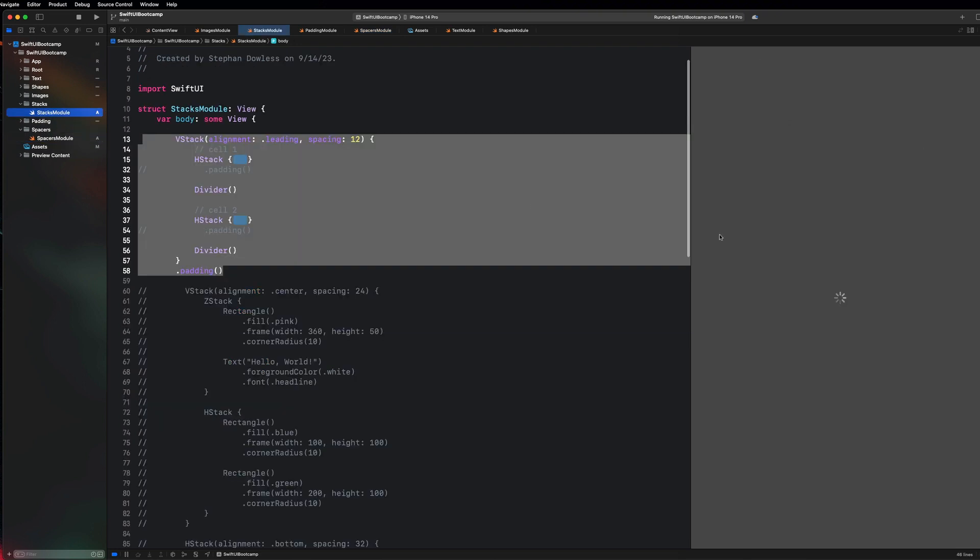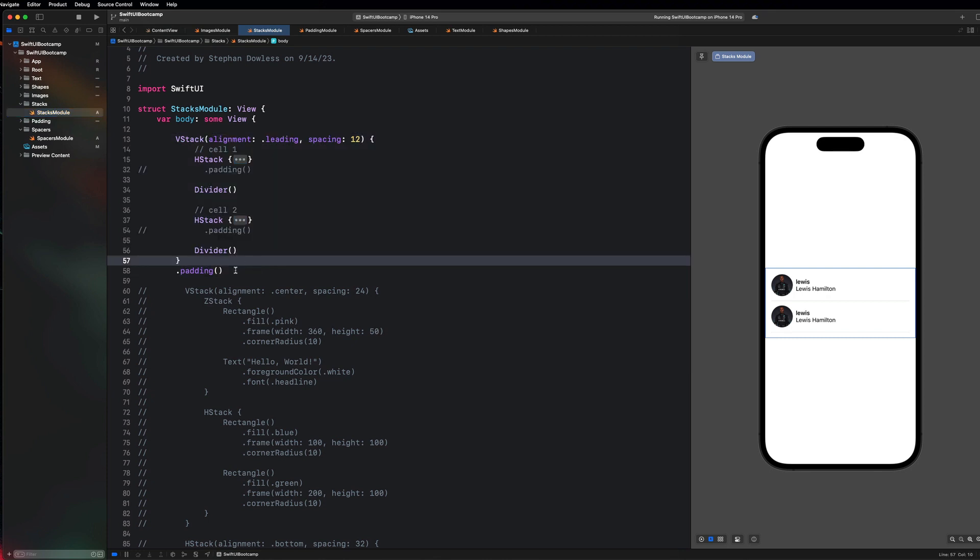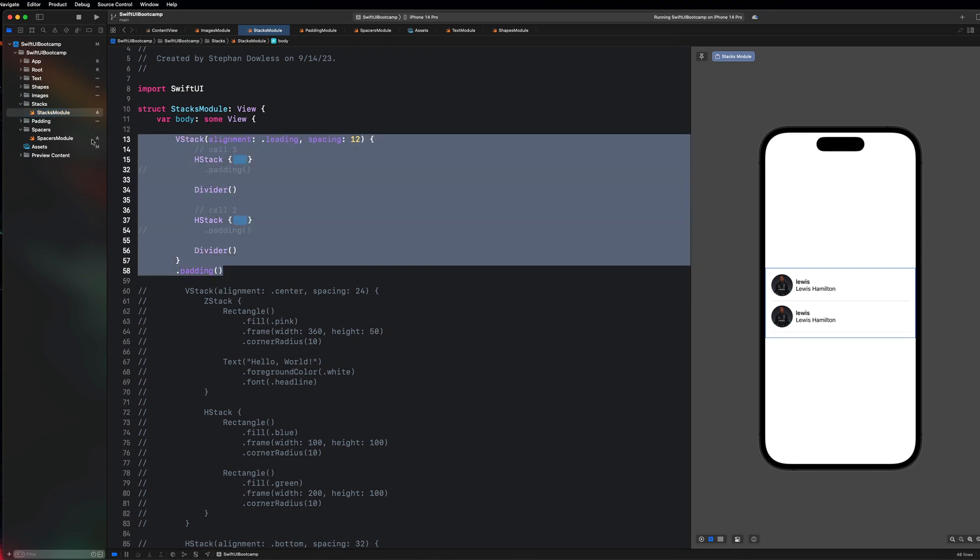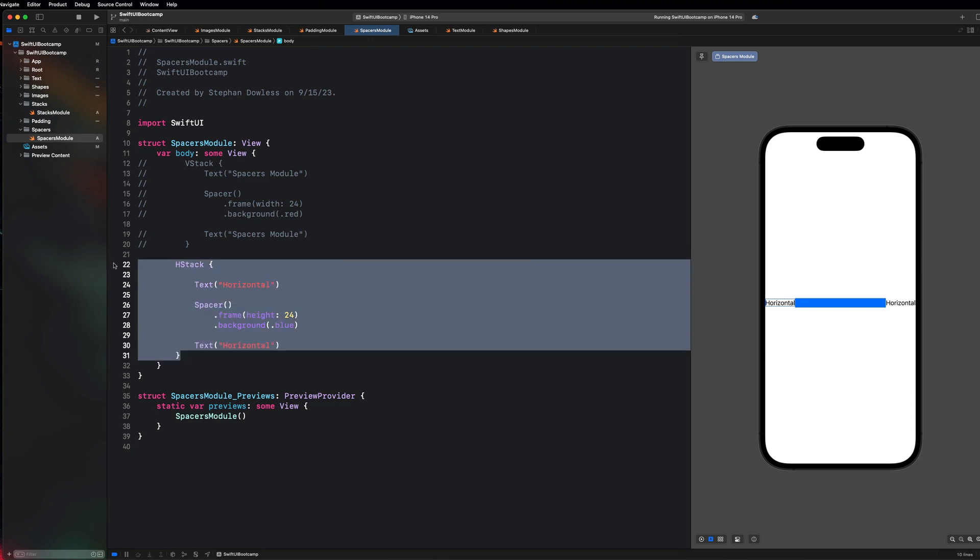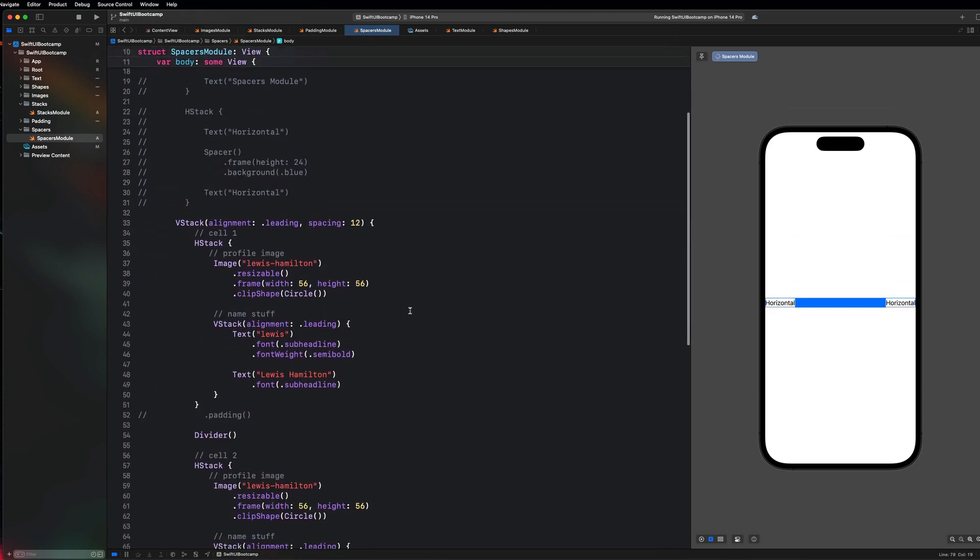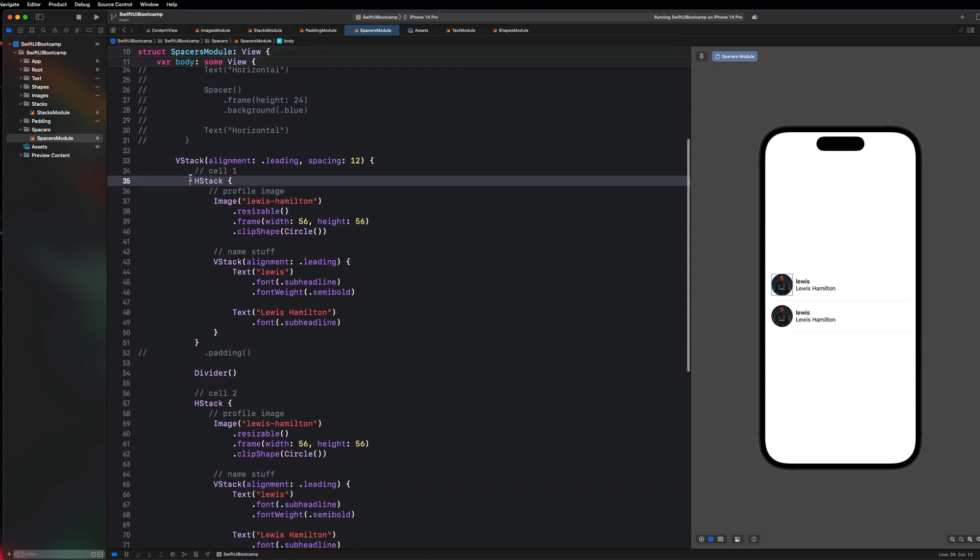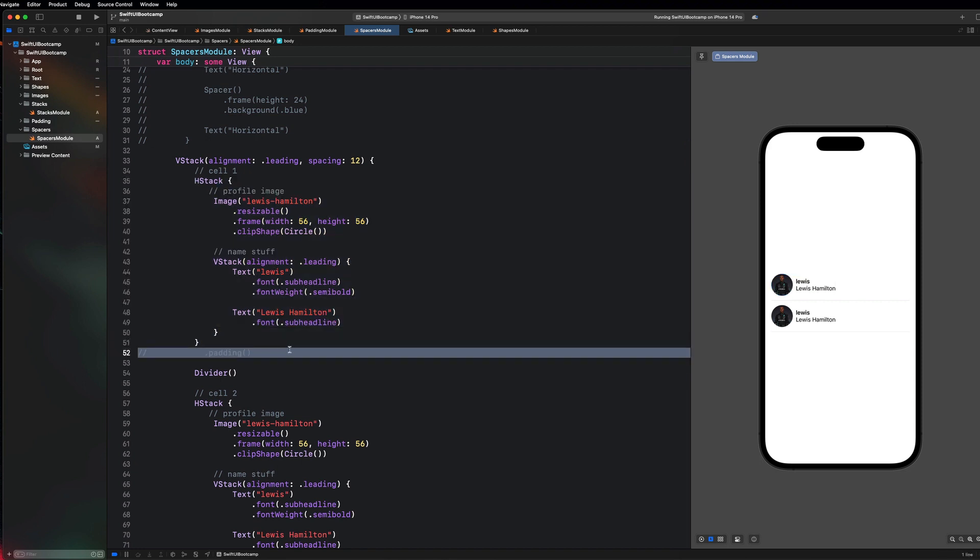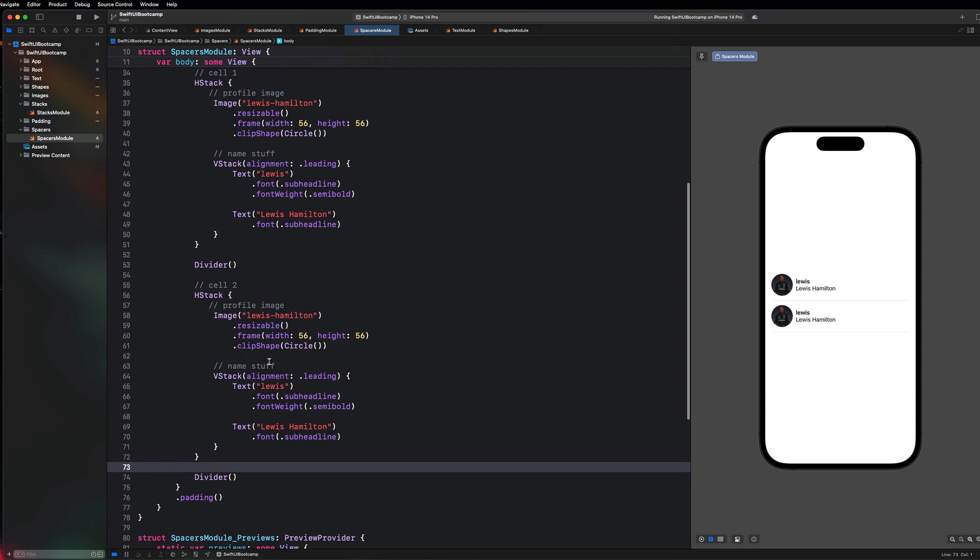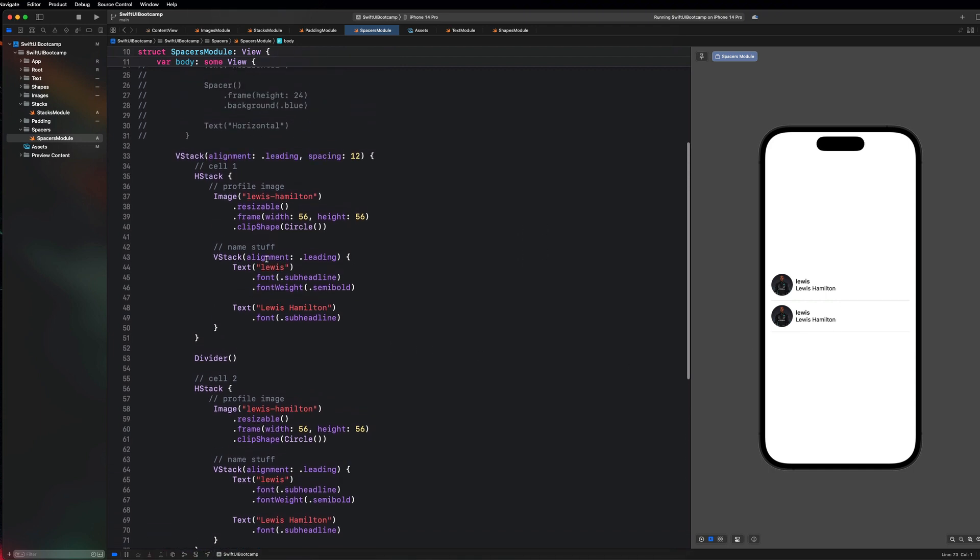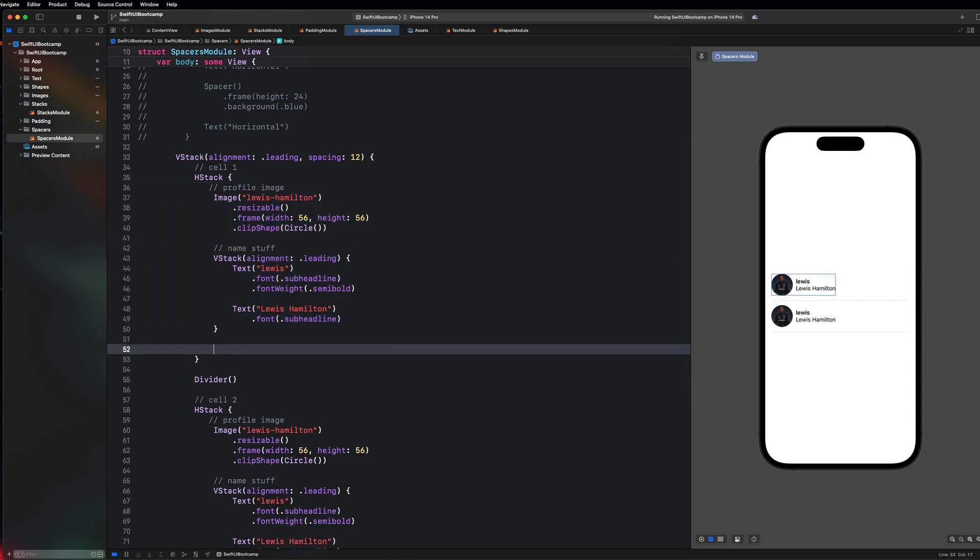So if you remember in our stacks module this is what it currently looks like. Let's imagine we wanted to put like an action button over here to the right of this user cell. So I'm going to go ahead and just copy and paste this into our spacers module. So let me comment that out and go here. And this is what we currently look like. So you notice that we're already inside of an hstack. Let me delete all this padding and stuff that we don't need. Now like I said let's imagine we wanted to add like an action button here maybe to send a message to this user or indicate whether or not we're following them or like have a follow action button something like that.